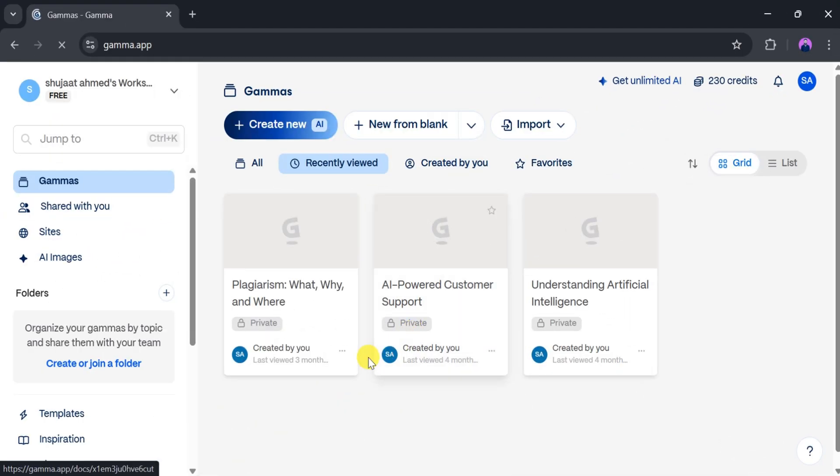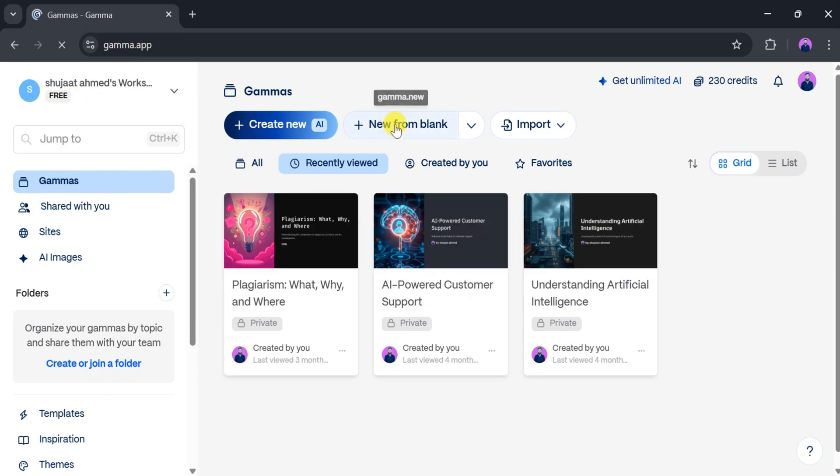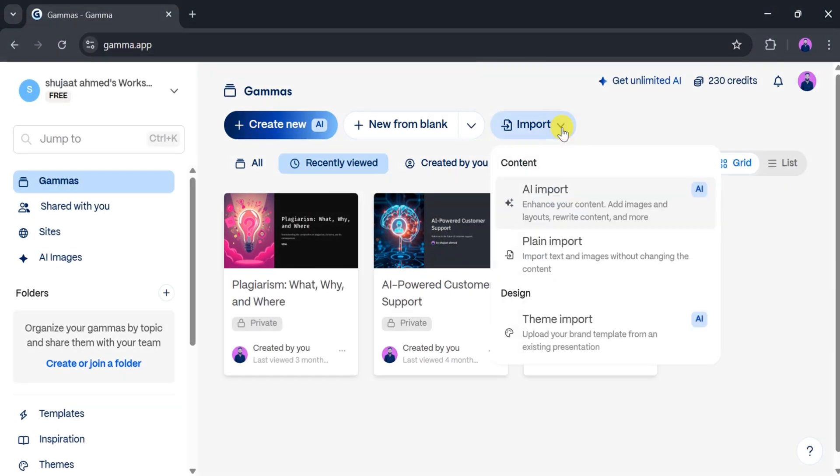This is the homepage of the Gamma App, where we can create presentations using AI. You can start with a new blank page, import a file, or use AI to generate a presentation from scratch.